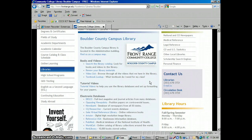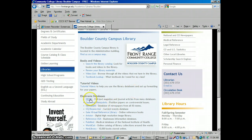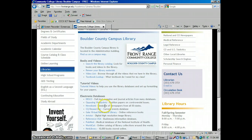Hey everybody, this is Jeff again from the library. We're going to talk today about how to use NewsBank, which is the newspaper database. Similar to EBSCO, but whereas EBSCO covers primarily magazines and journals, NewsBank is primarily a newspaper database.